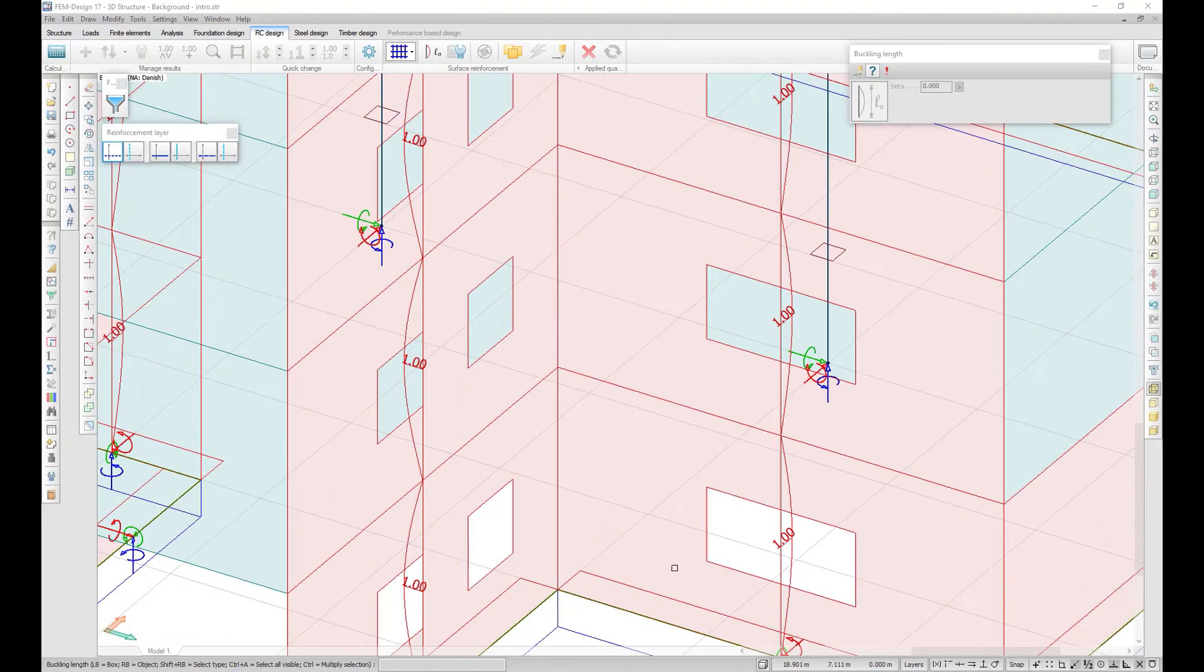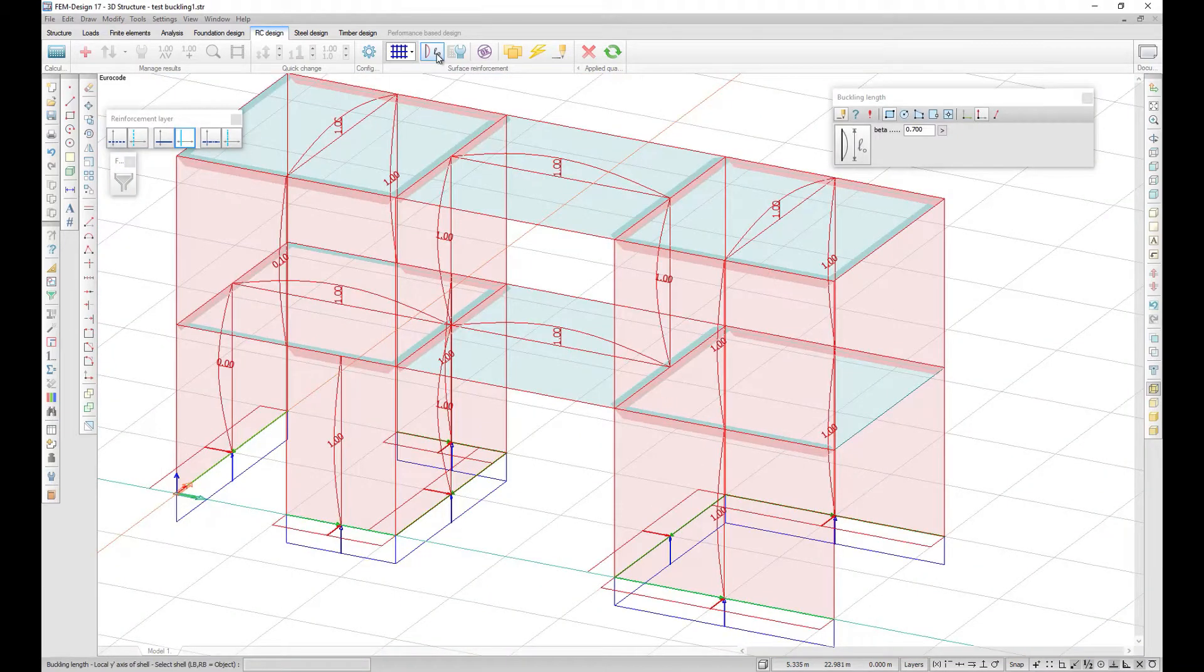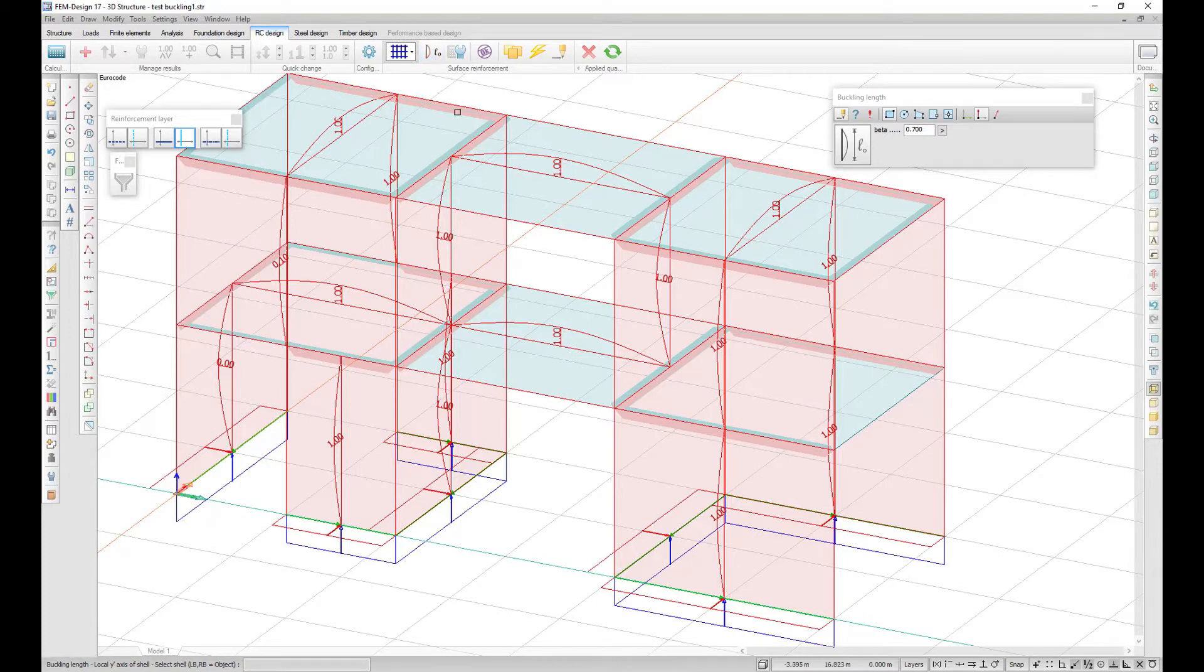A new checking criteria for shells and walls is available for buckling failure. The calculation process is based on buckling regions of the plate and wall, and you have the possibility to define it manually.